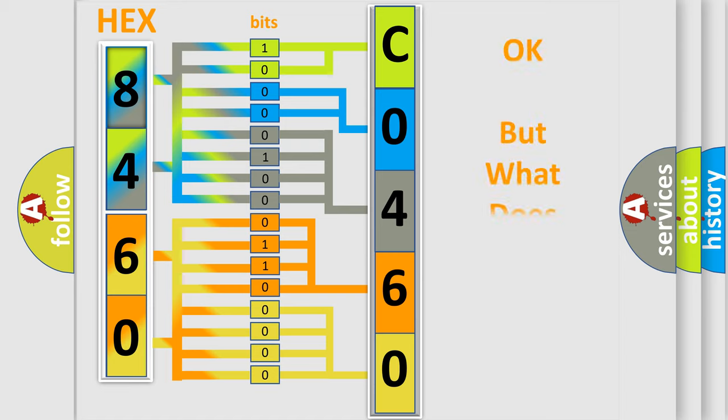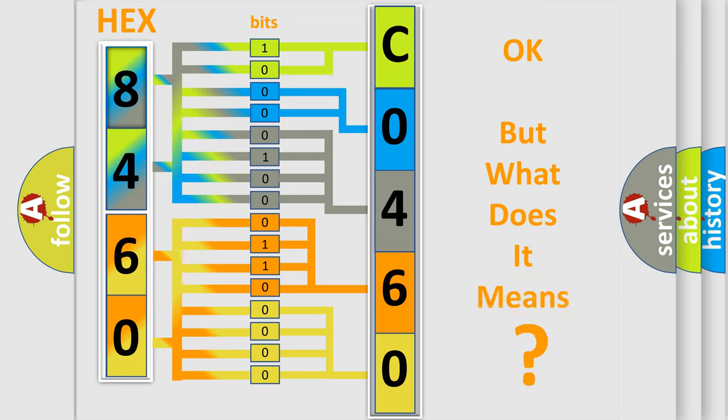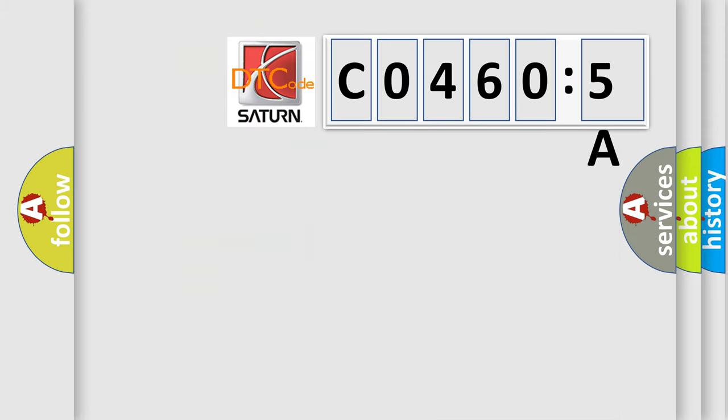The number itself does not make sense to us if we cannot assign information about what it actually expresses. So, what does the diagnostic trouble code C04605A interpret specifically?